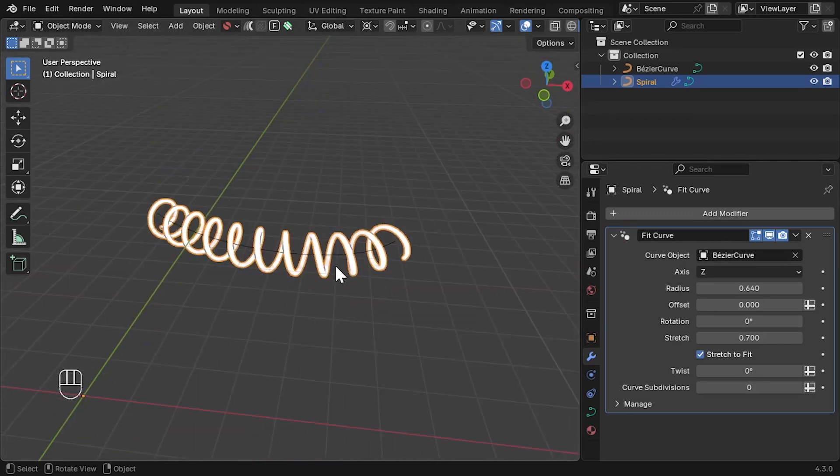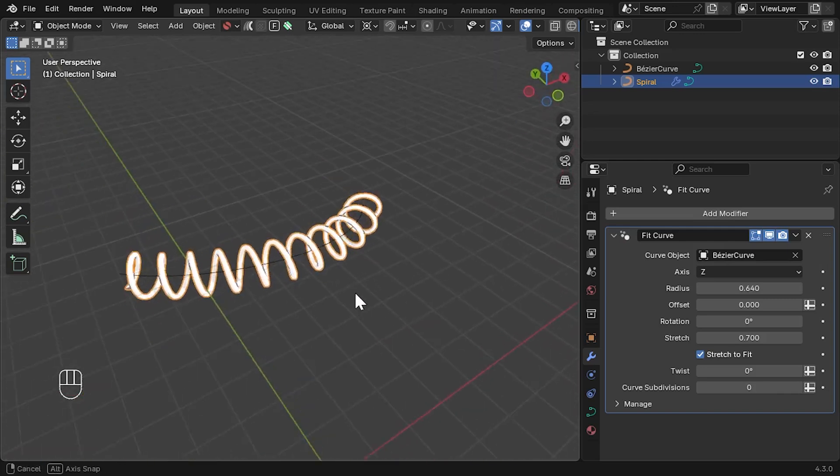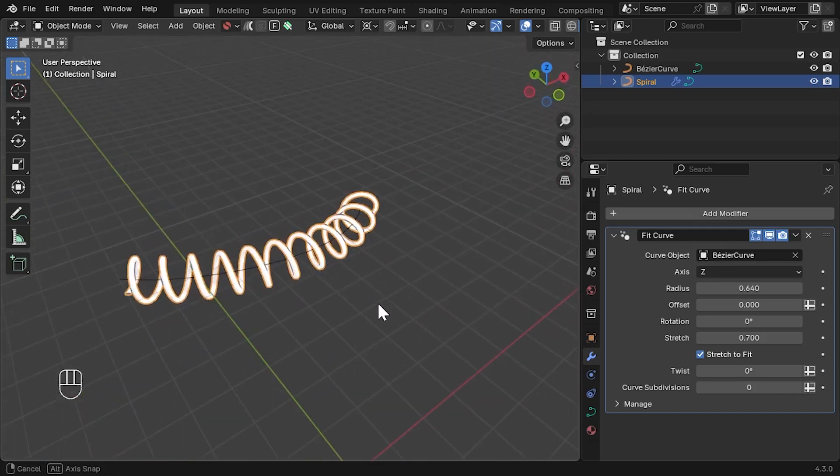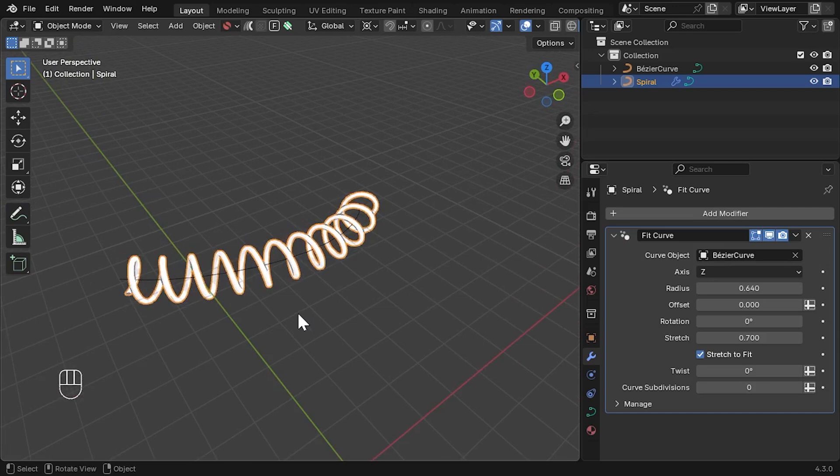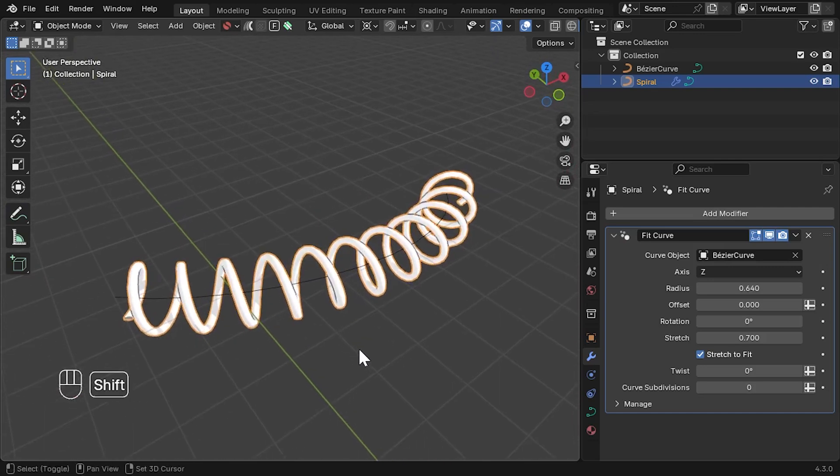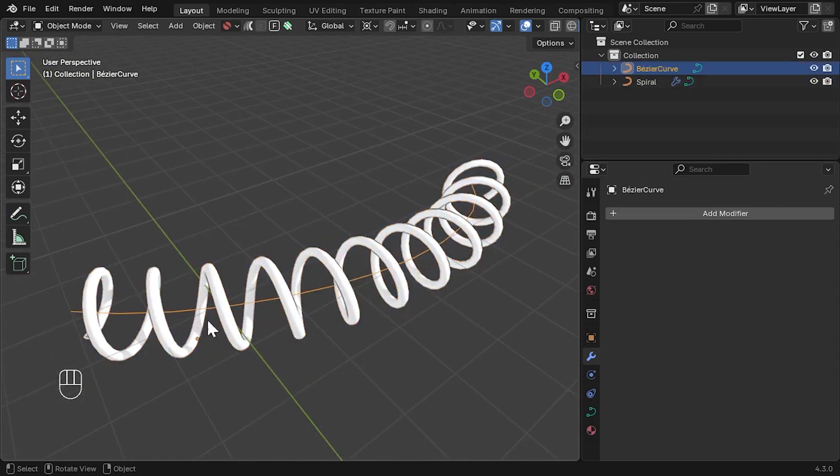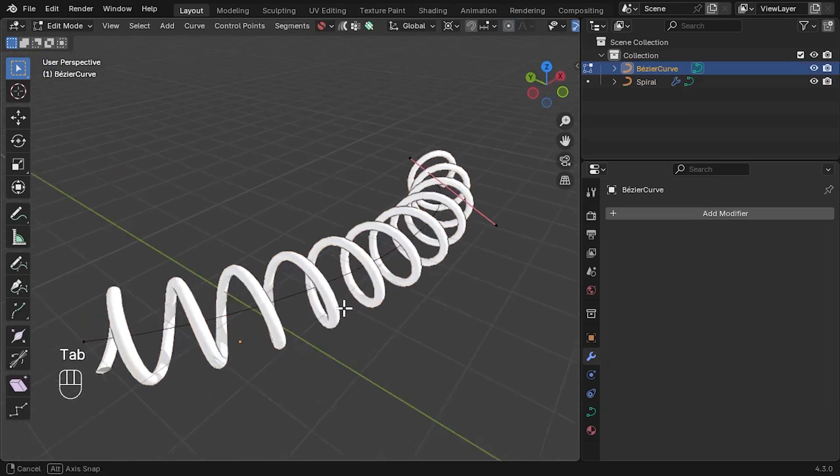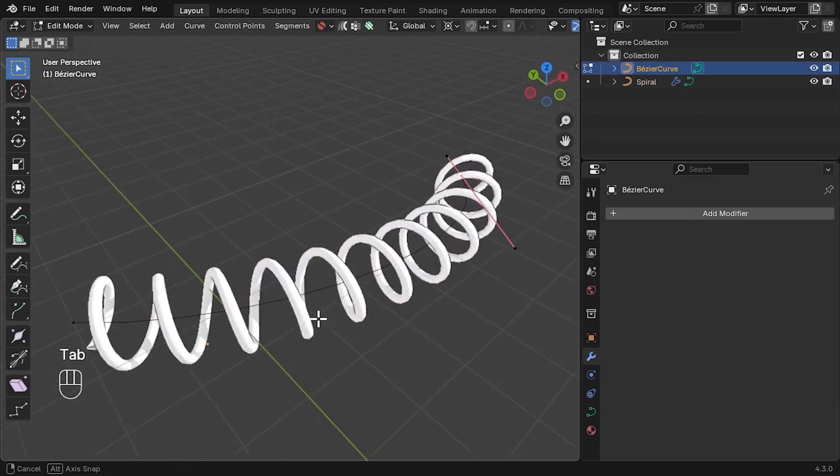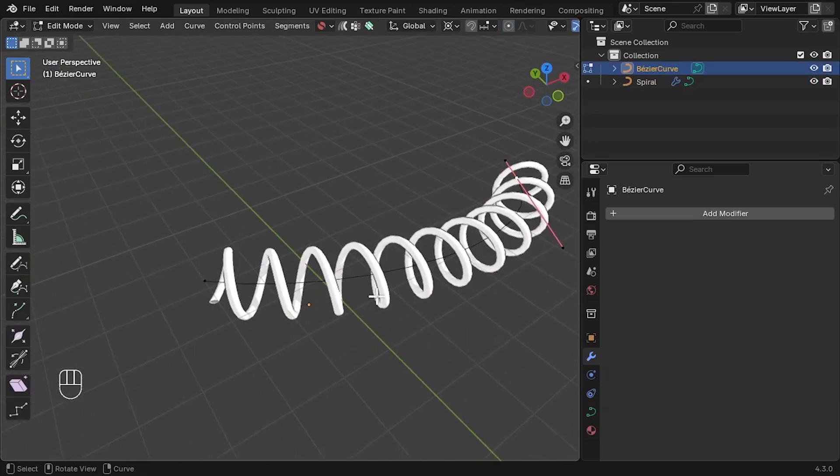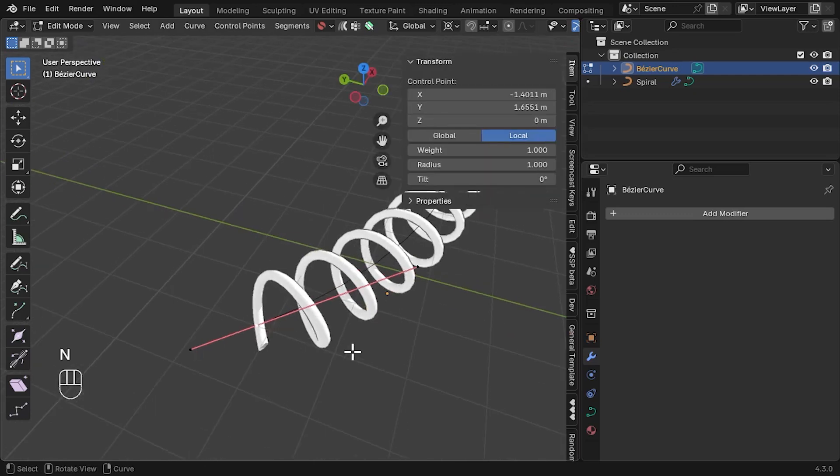The last thing I'd like to show you in this example is that the modifier also supports Blender's built-in radius controls for points. Select the curve and press Tab to go into edit mode. Here, select one of the curve's endpoints and press the N key for the side tab menu.